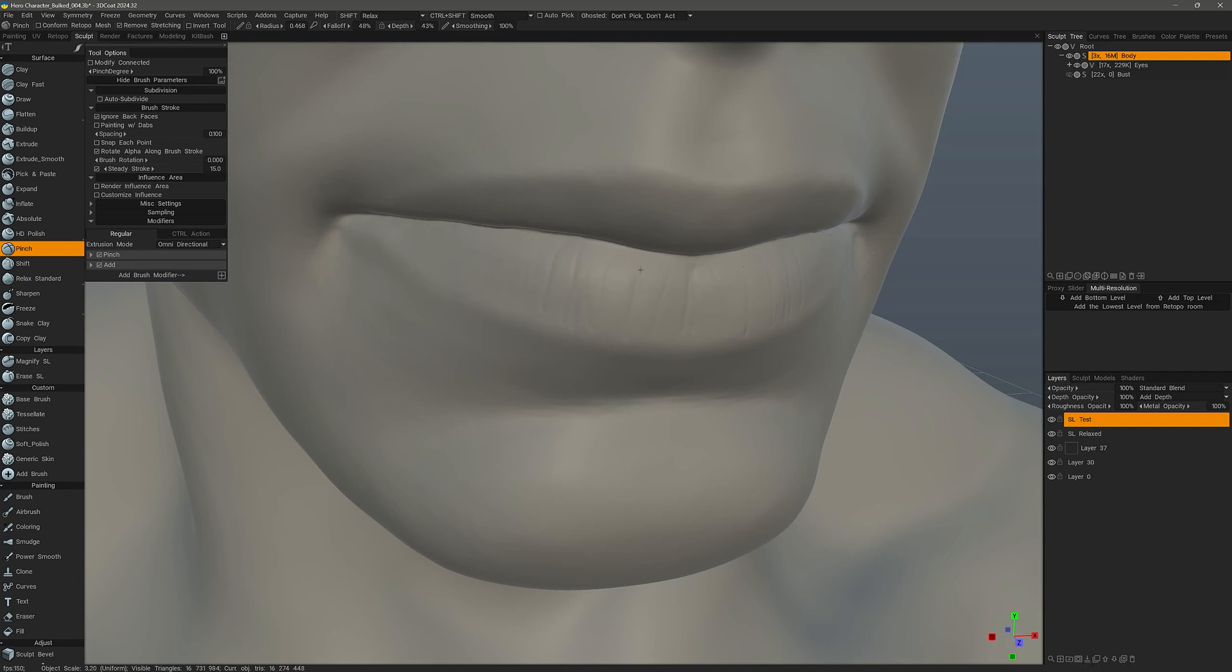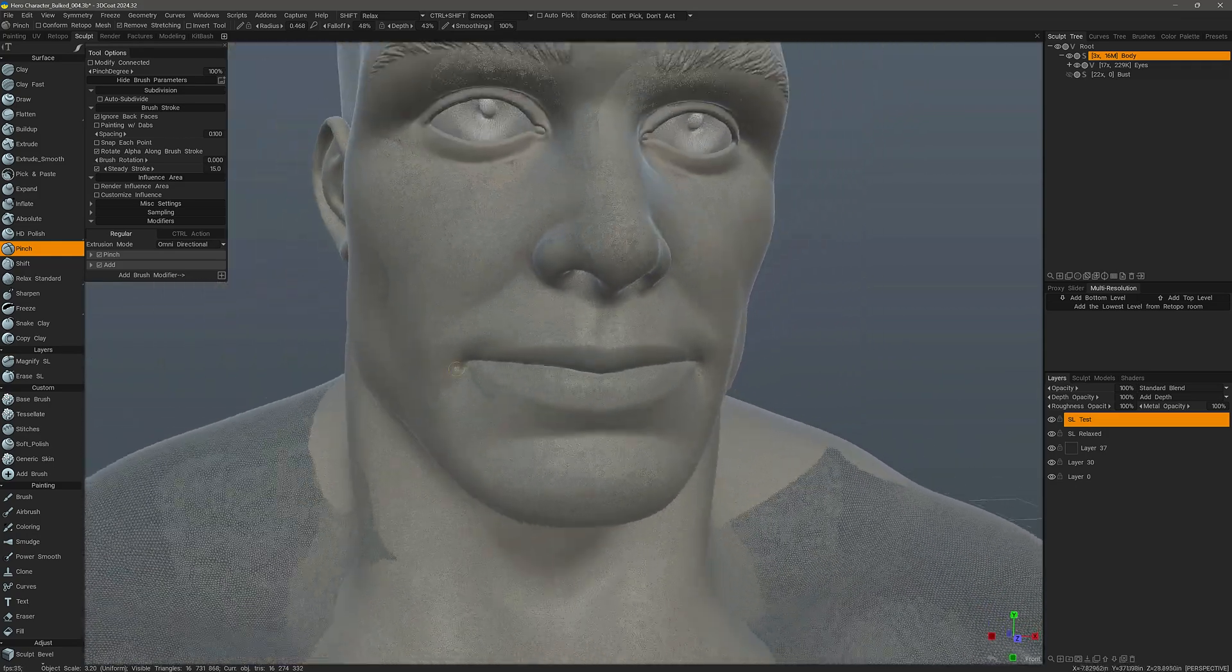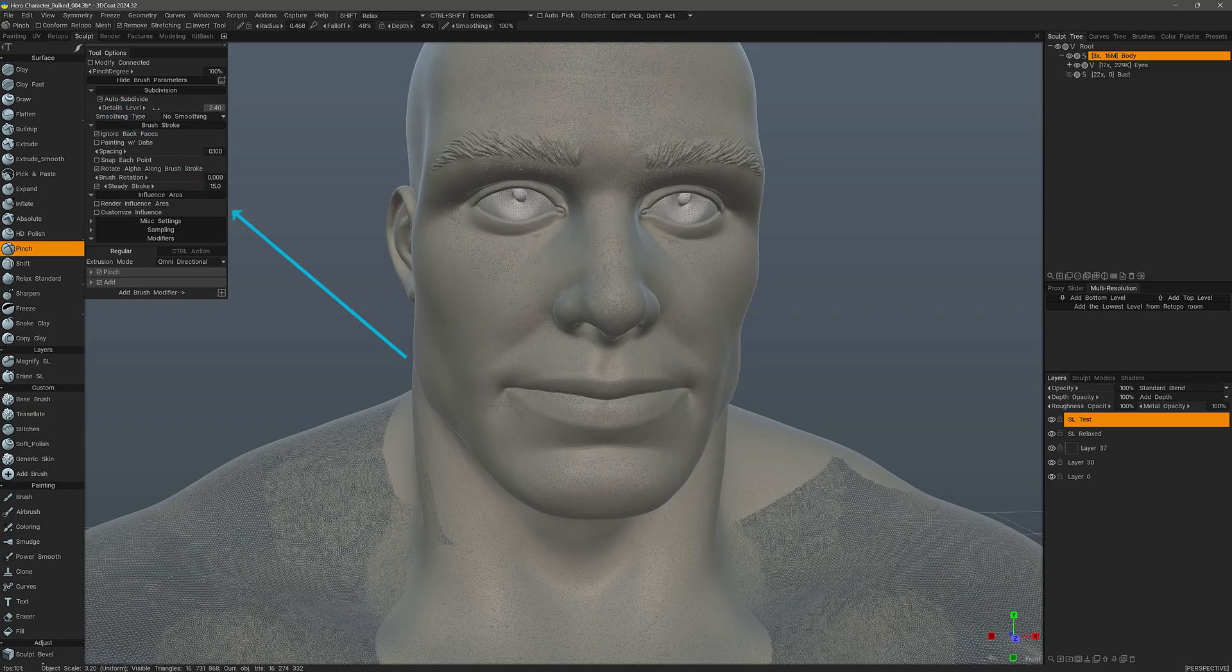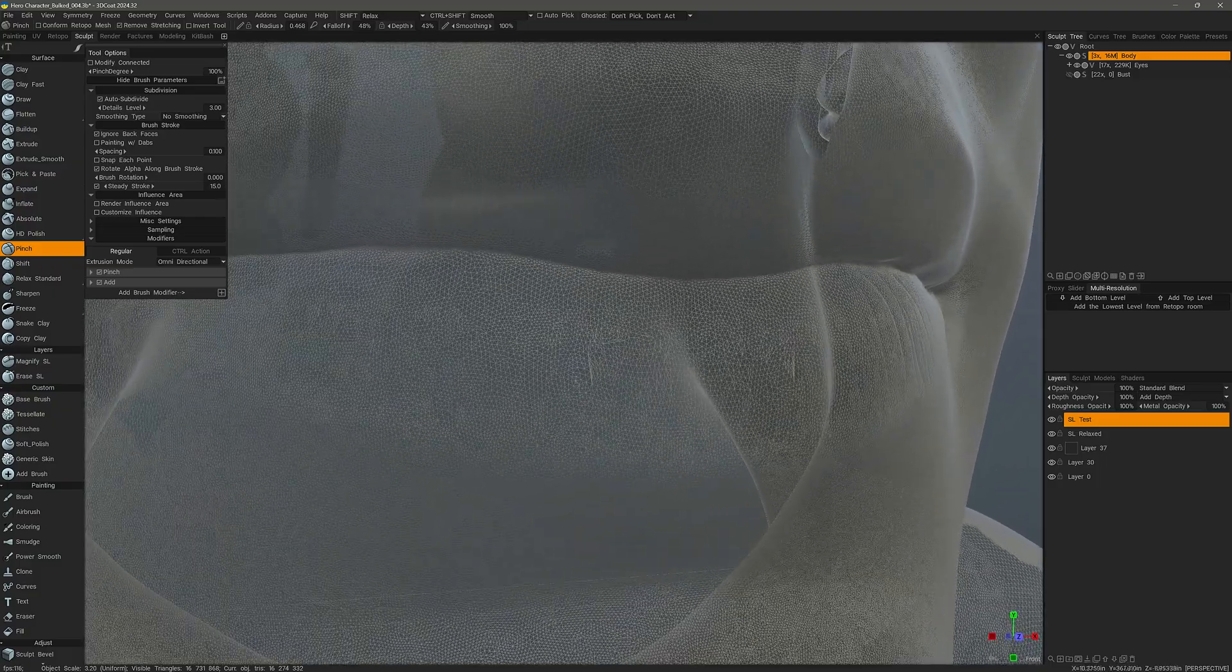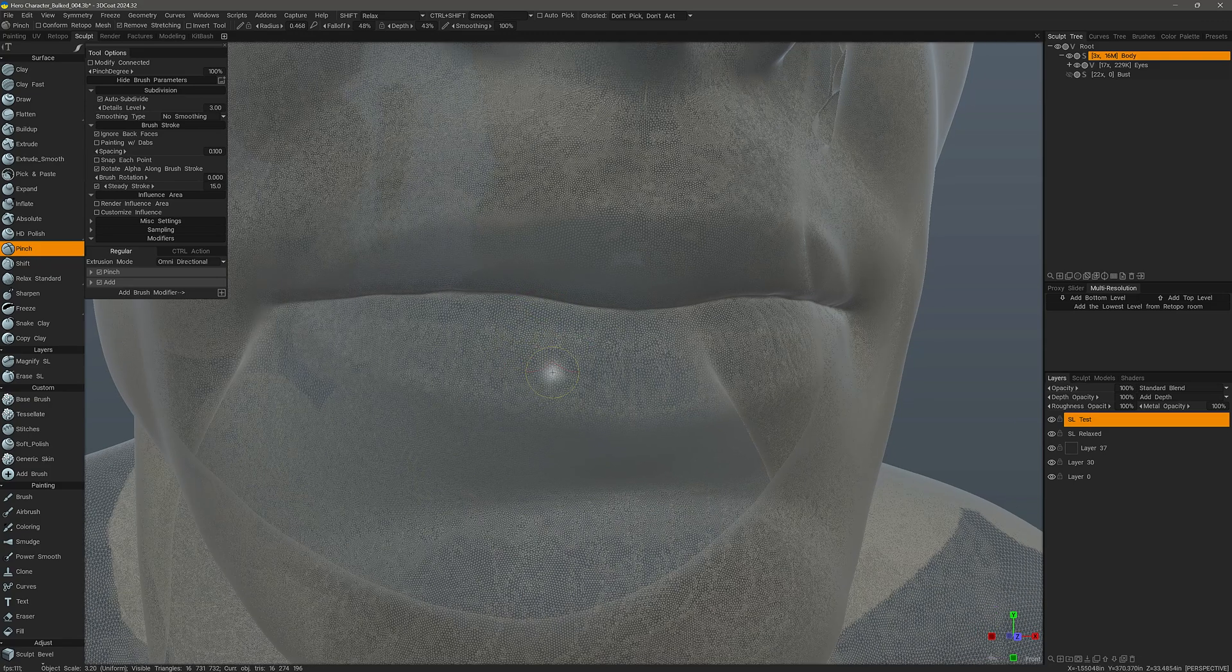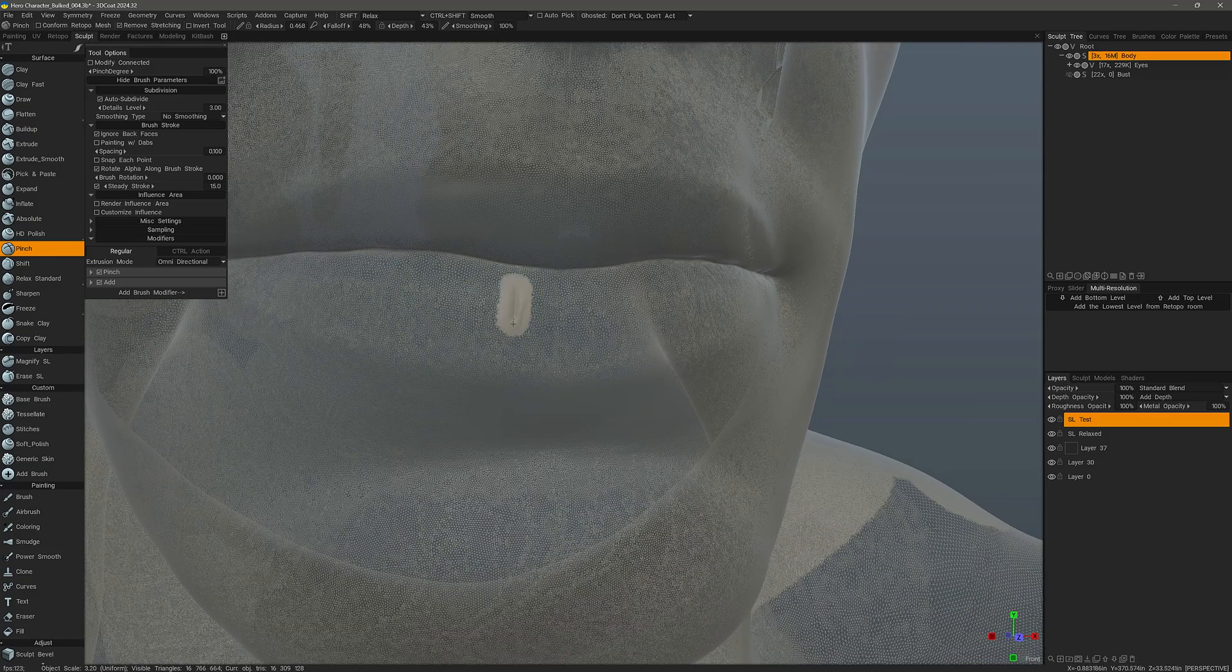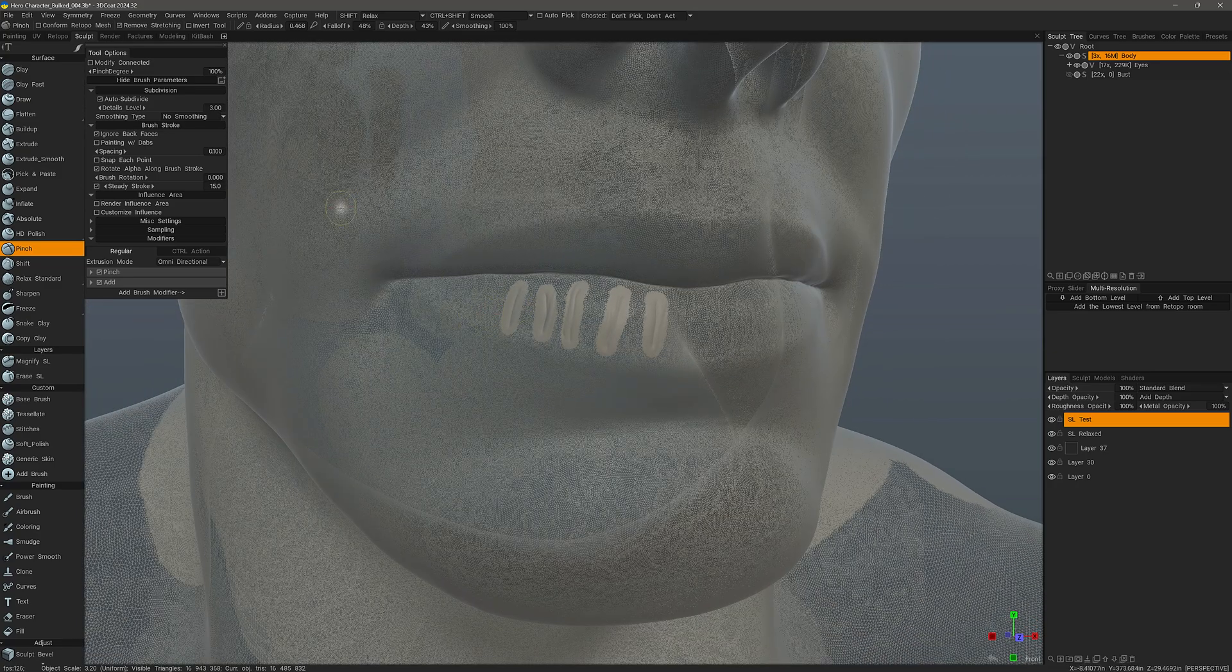Now here I have a fair amount of resolution. It seems sufficient enough to do the first pass of creases on the lips. I will now enable auto subdivide and increase the details level to about three. Actually, I need to do a little bit of relaxing here. So I'm going to hold down the shift key. It looks like a little bit here too. I'll now create some strokes.